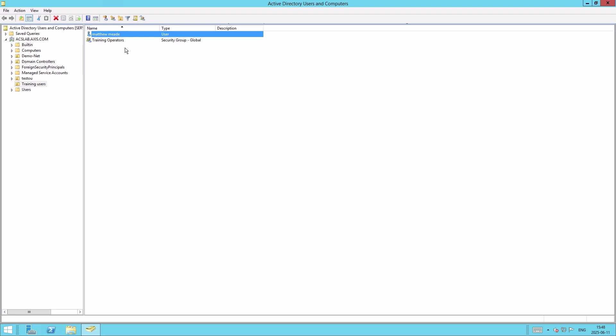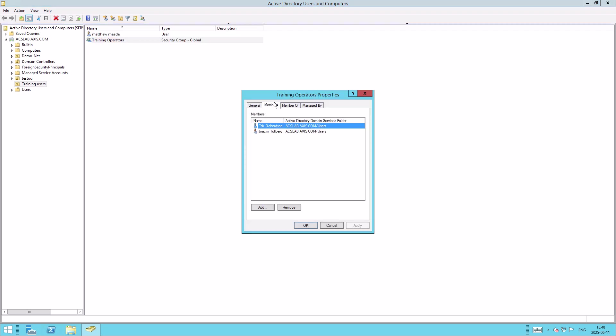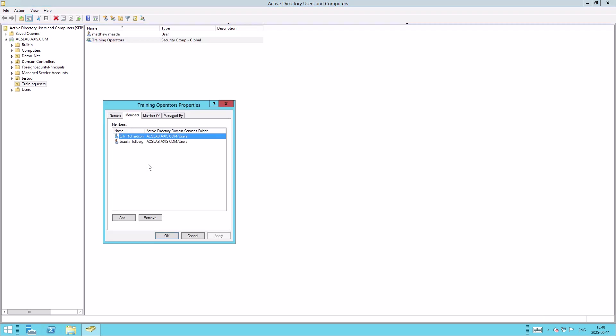However, what we can also do is create new groups and add users to these groups. For example, I've created a group called Training Operators. And here we can add lots of different users to this group. So for example, here I've got two users, but I want to add this new user, Matthew.Mead, to this group.